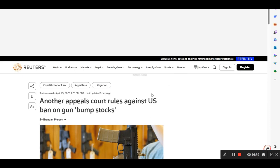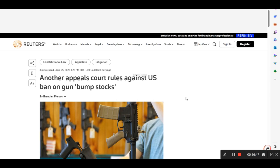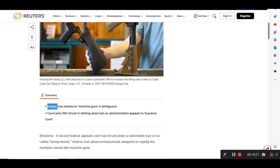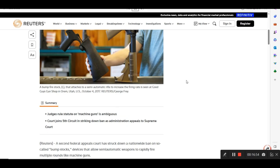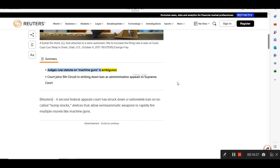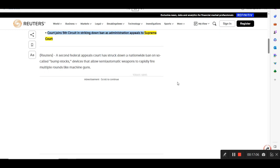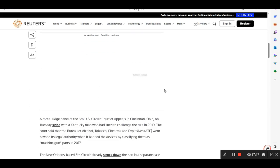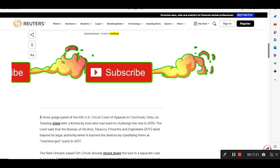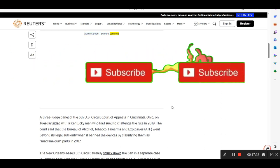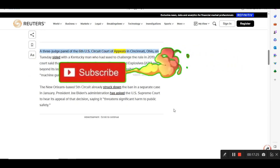Let me go to the next one here. It's from Reuters. This dated August 25th, 2023. Another appeals court rules against U.S. ban on gun bump stock. Judges' rule statute on machine guns is ambiguous. Court joins Fifth Circuit in striking down ban as administration appeals to Supreme Court. Reuters, a second federal appeals court has struck down a nationwide ban on so-called bump stocks, devices that allow semi-automatic weapons to rapidly fire multiple rounds like machine guns. Advertisement scroll to continue. A three-judge panel of the Sixth U.S. Circuit Court of Appeals in Cincinnati, Ohio, on Tuesday, sided with a Kentucky man who had sued to challenge the rule in 2019.